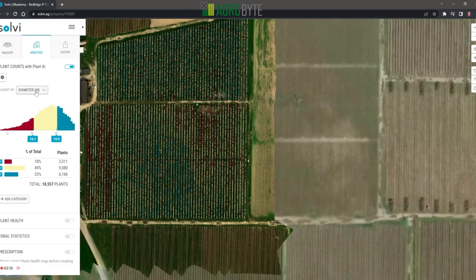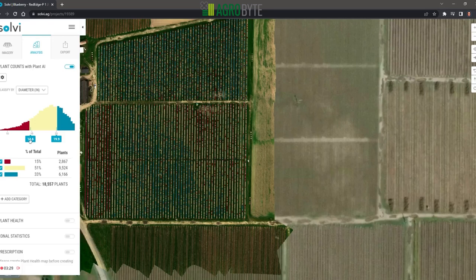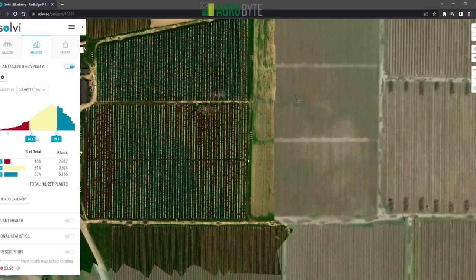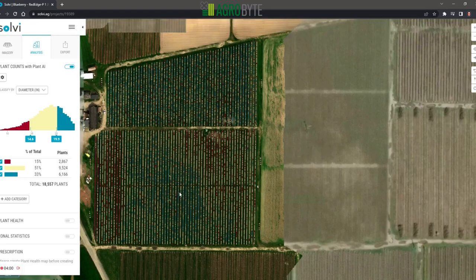We know the diameter, and we can also carve this field up into three separate information buckets. Right now we're looking at the diameter, and we can adjust that based on whatever market conditions you're working with. So if everything less than 15 inches means a certain value, you can adjust that. Anything below 15 is considered small, 15 to 20 is considered average, and above 20 inches is what they're shooting for. As you can see, the top section of the field has larger bushes.